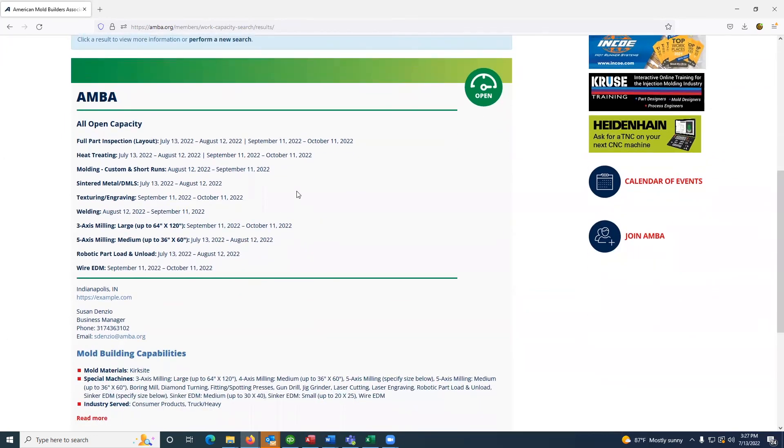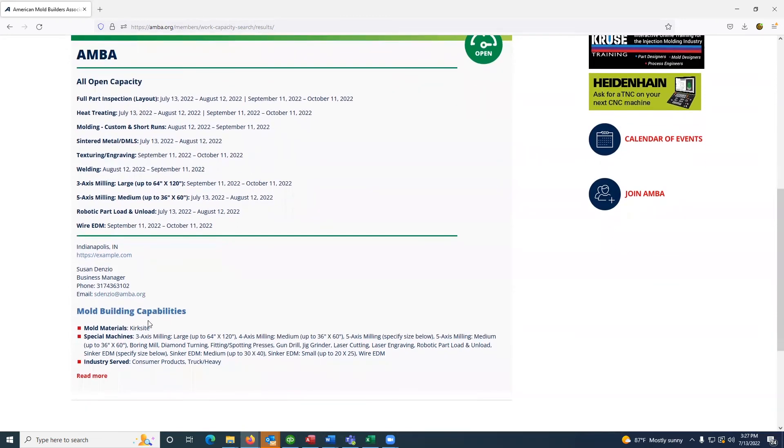Below the open capacity, it includes the company's website, the main point of contact, their email, as well as the capabilities they've selected.